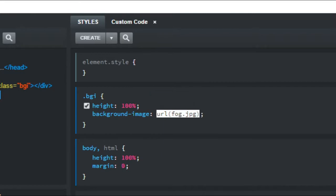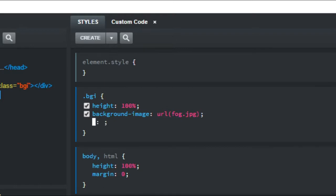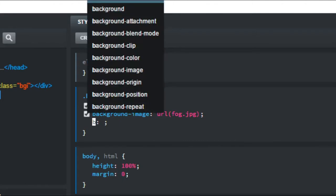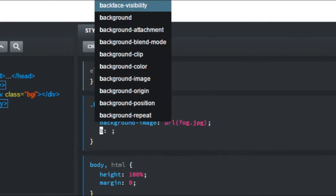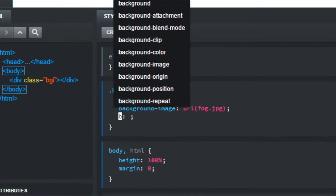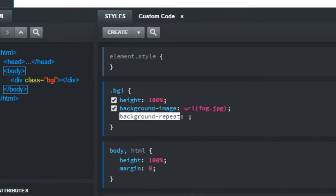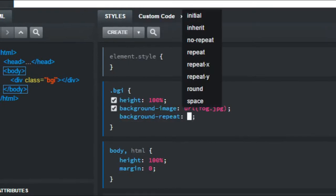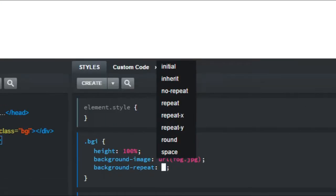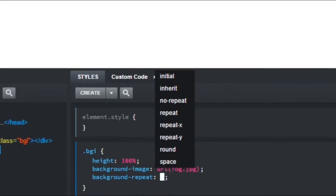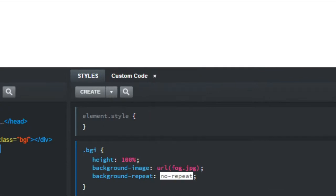The next bit, it doesn't have to be in total order or anything. Background repeat, and it's no repeat.